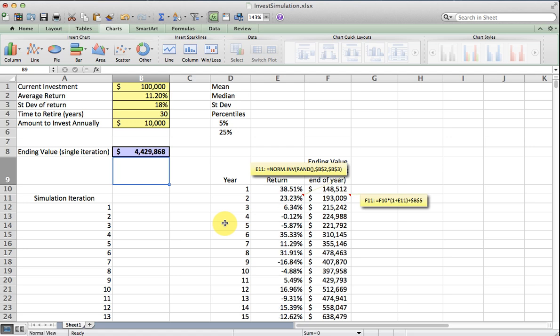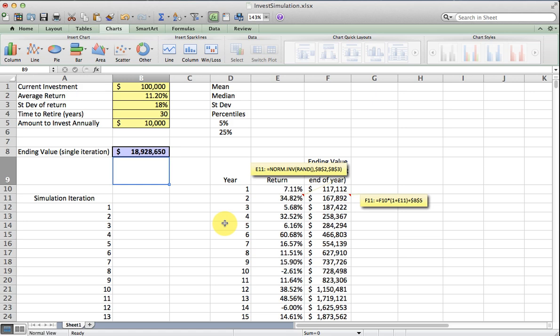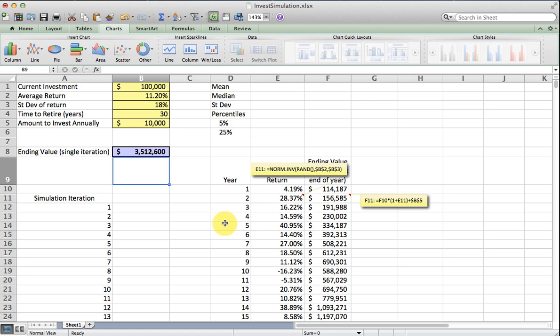Another one is ending with about $4.4 million, and then there's $1.2 million, $4.5 million, $3.5 million. So there seems to be a big range of ending values we could have.